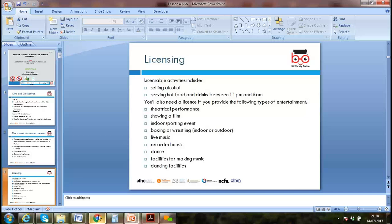You also need a license if you provide the following types of entertainment: music performance, dance, art, showing a film, indoor sporting events, boxing, wrestling, live music, recorded music, or dance facilities.